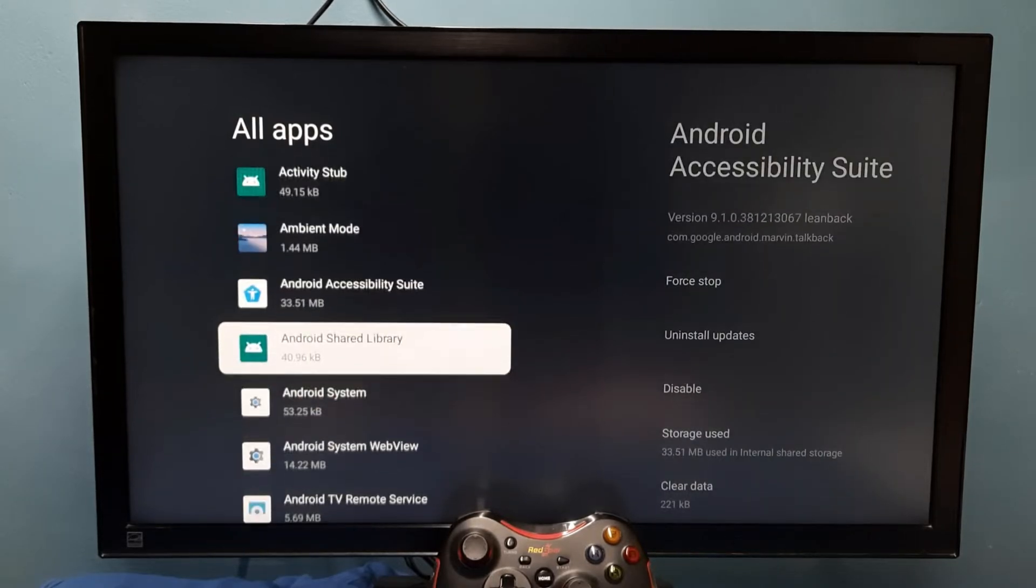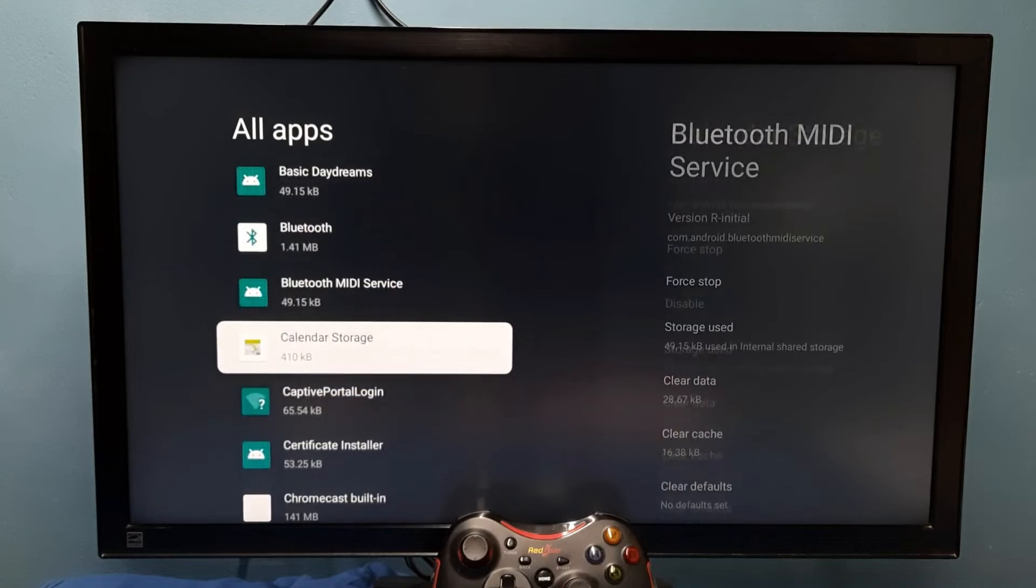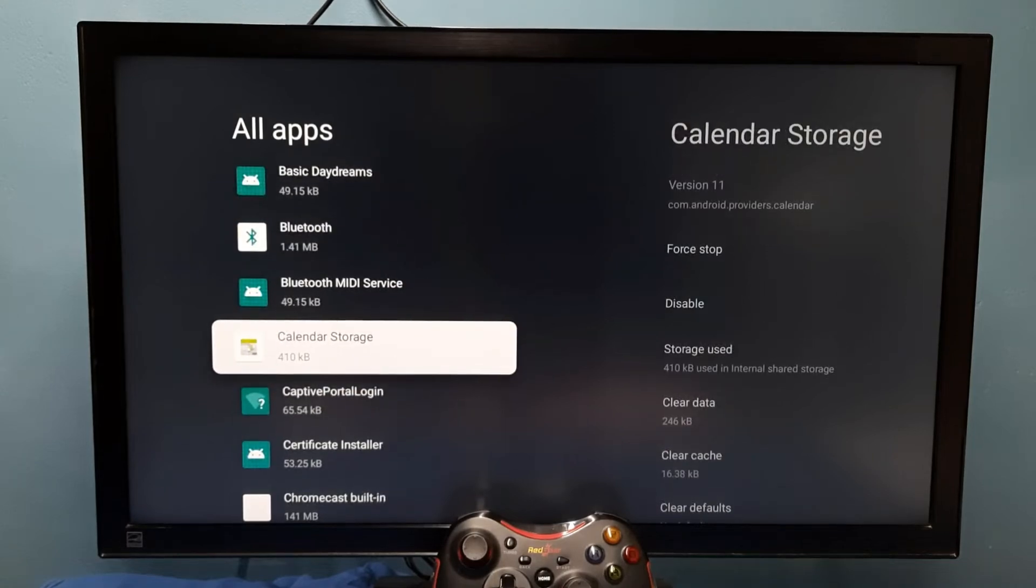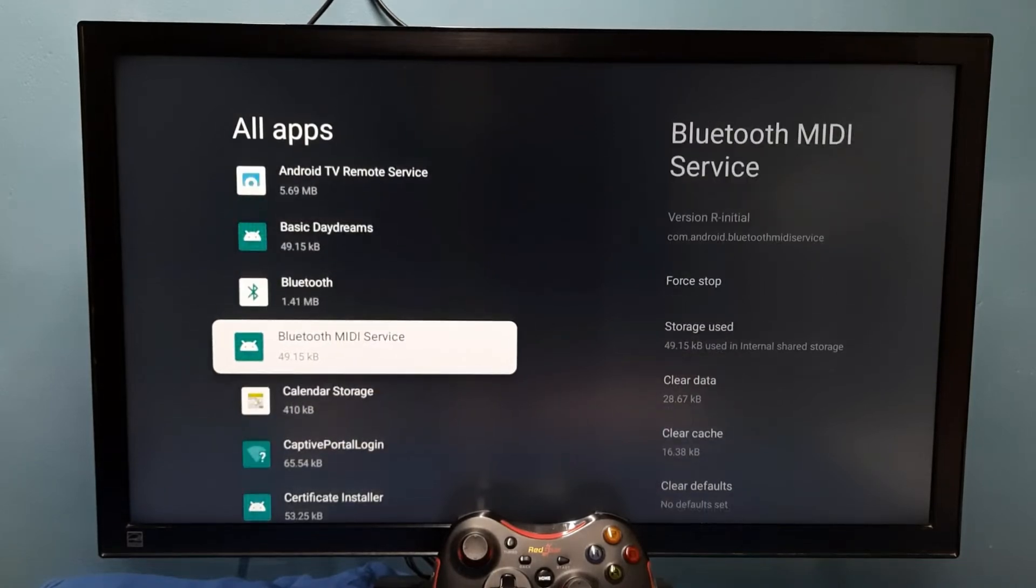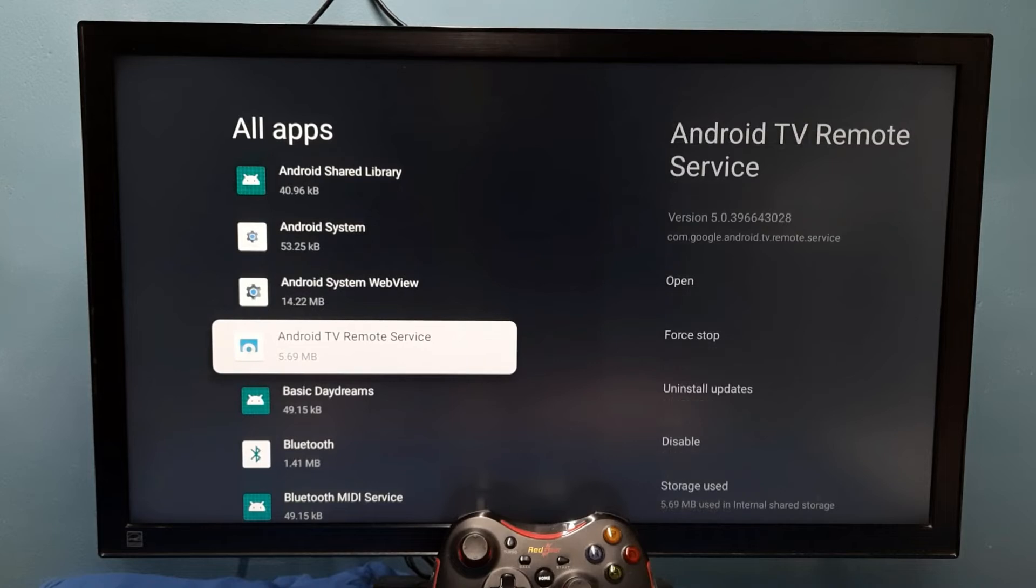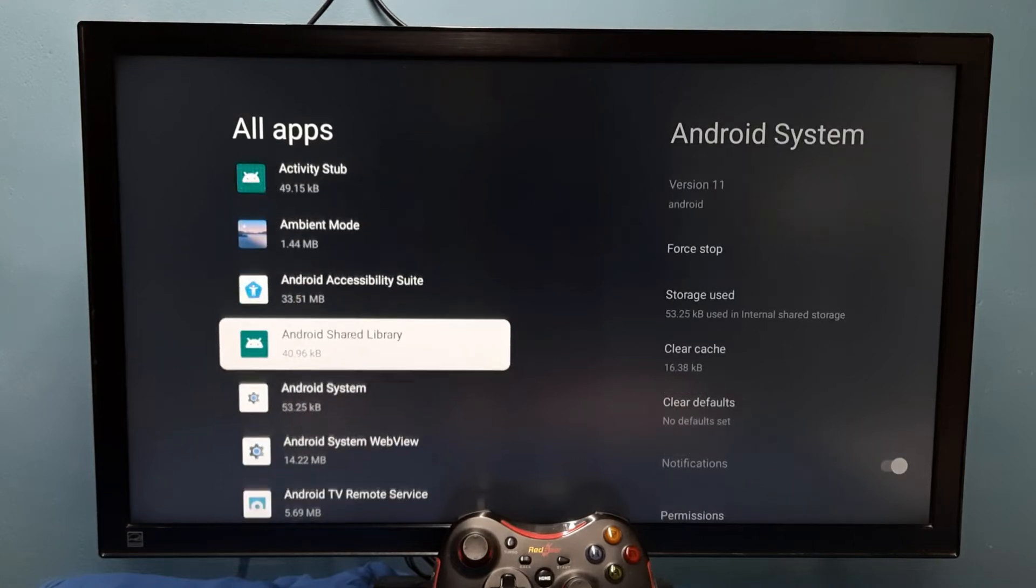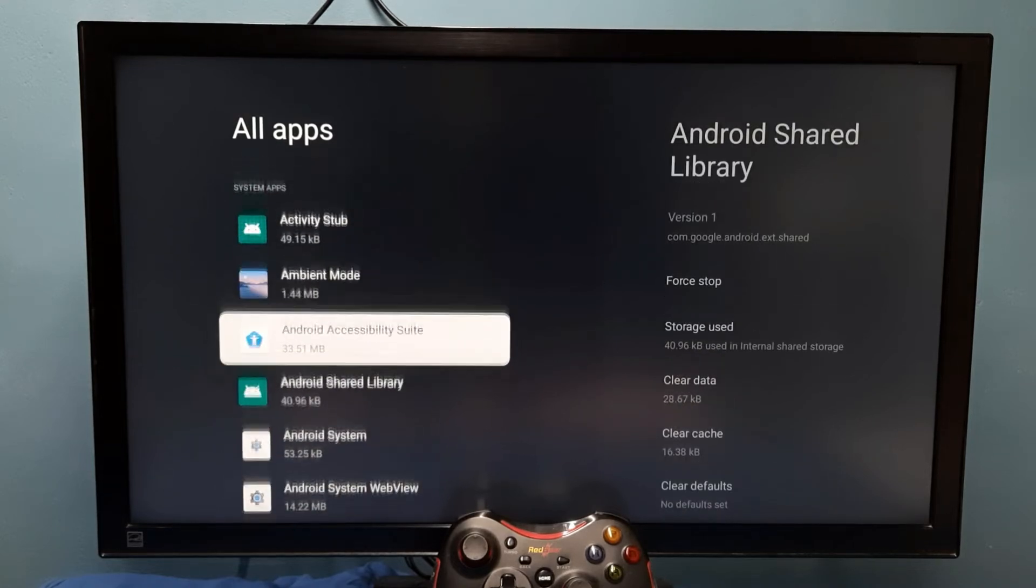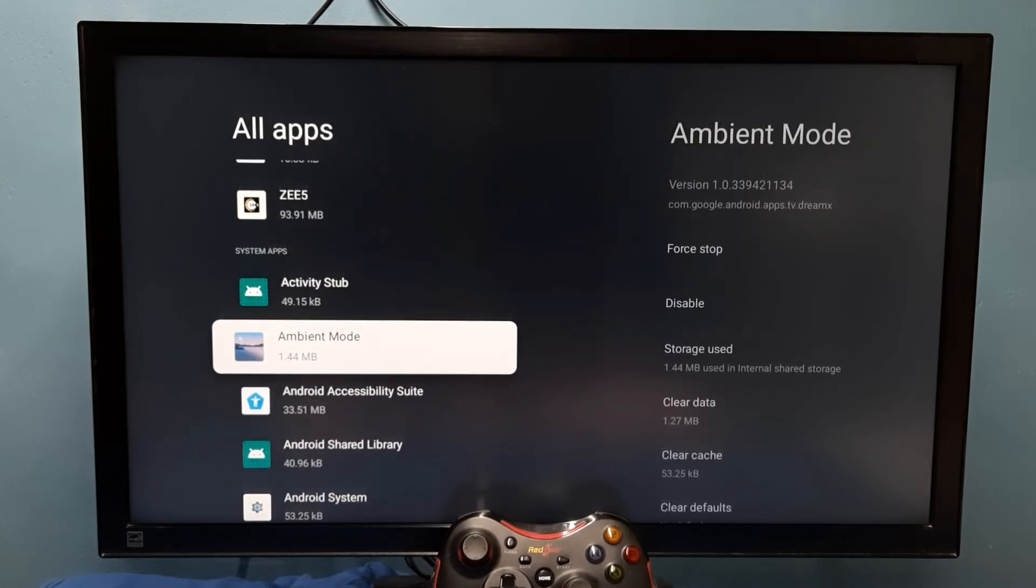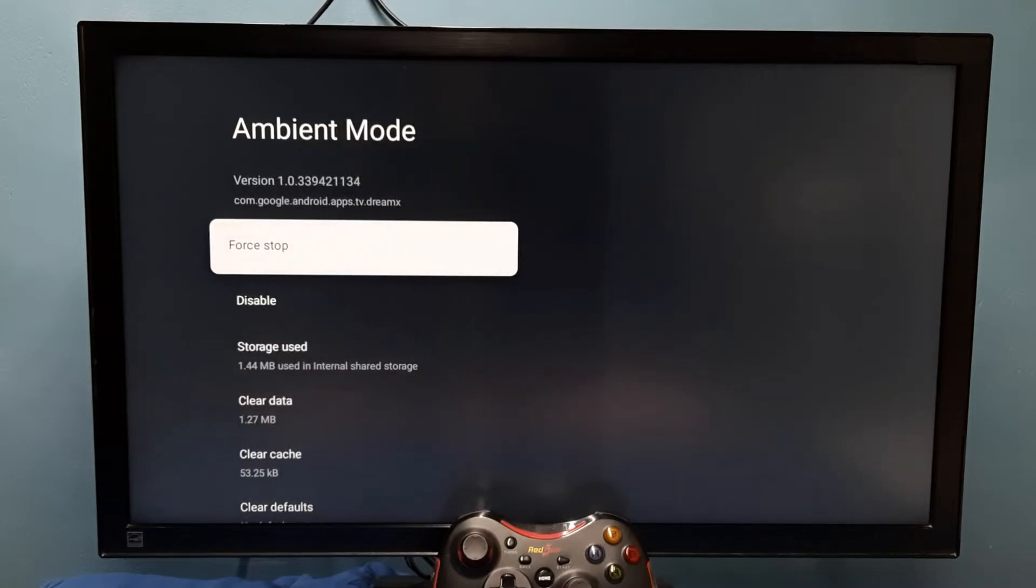These are the system apps. From this list we can select one system app which we need to force stop. Let me select Ambient Mode app. Here we can see the force stop option.